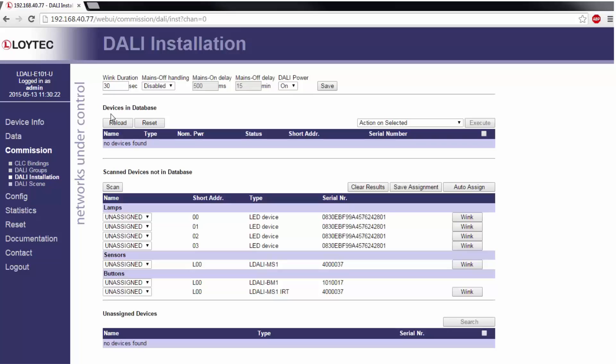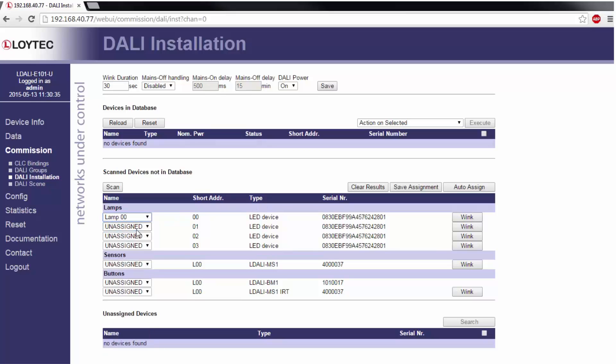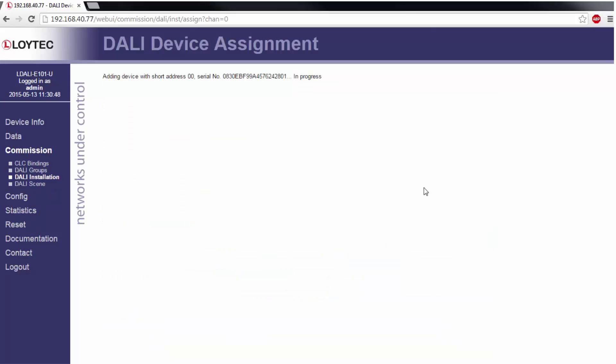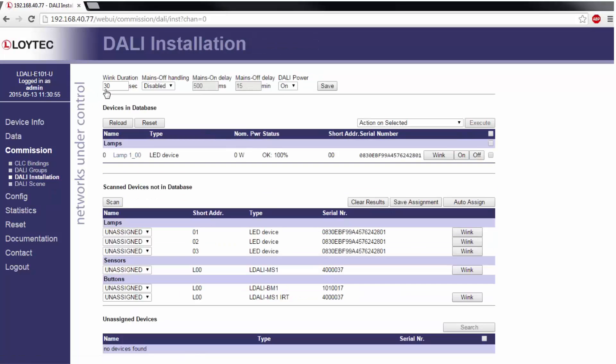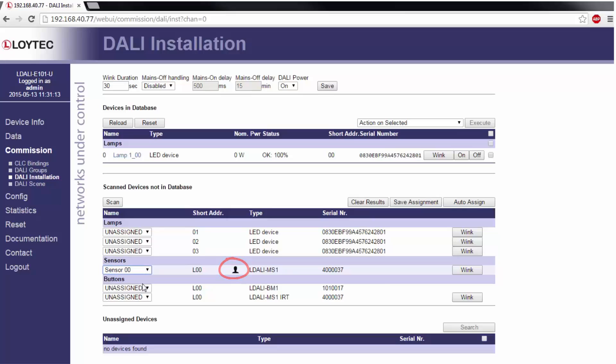By using the wink button you can identify the different devices. If using the wink button with a ballast the lamp will blink. If using the wink button with a sensor the LED of the sensor will blink. Sensors also will show you which sensor has detected the last movement. In case of push buttons the web interface will show you which button was used last.